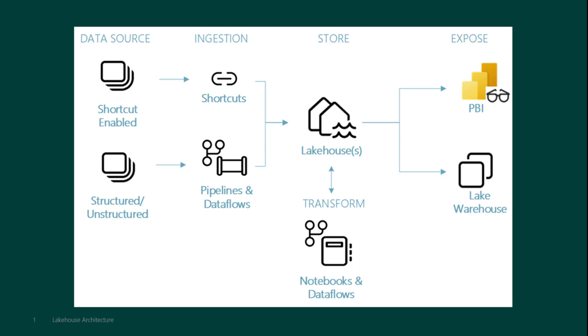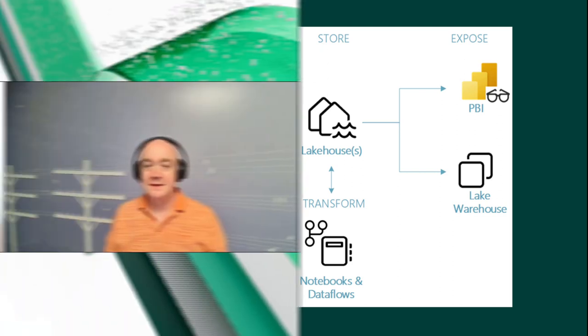We'll cover all that stuff, the Data Factory, the data flows, but today we're actually going to talk about the thing that spans across all of this Fabric solution, and it's OneLake. Philip will talk all about it and tell you what it is and how you can use it.